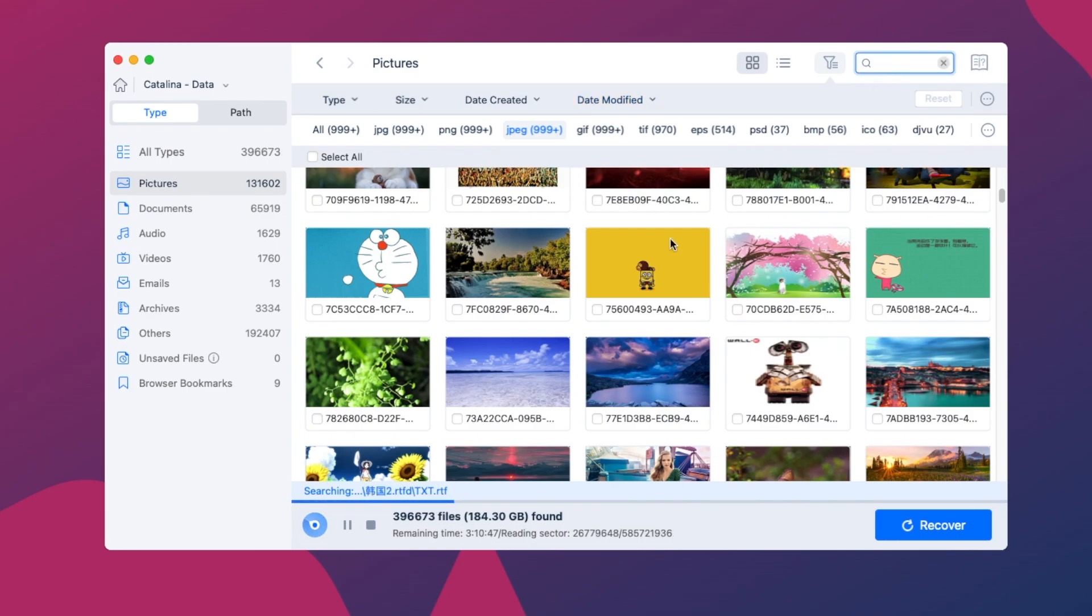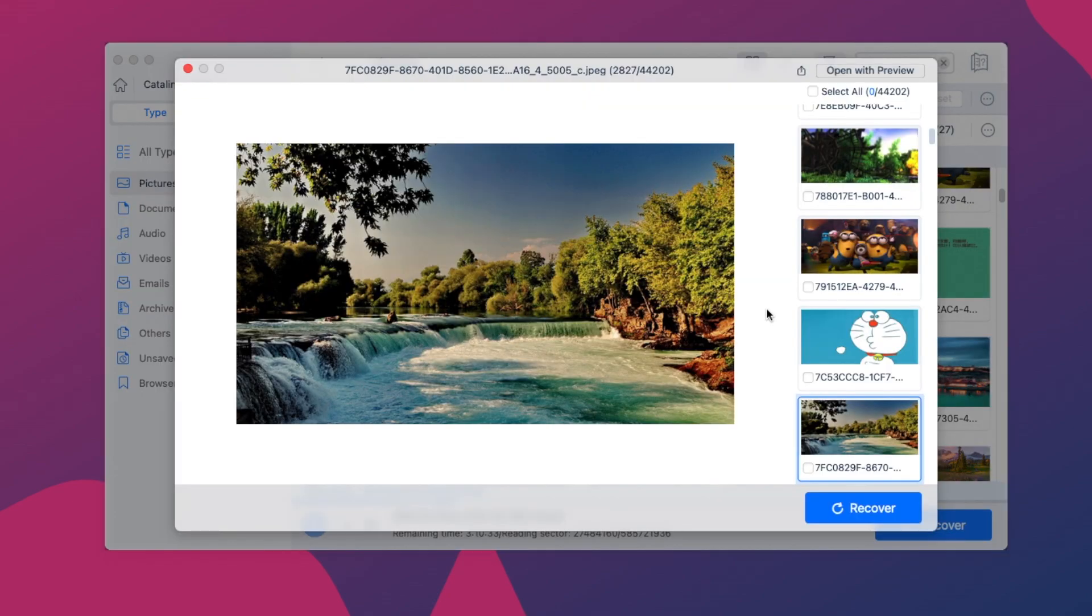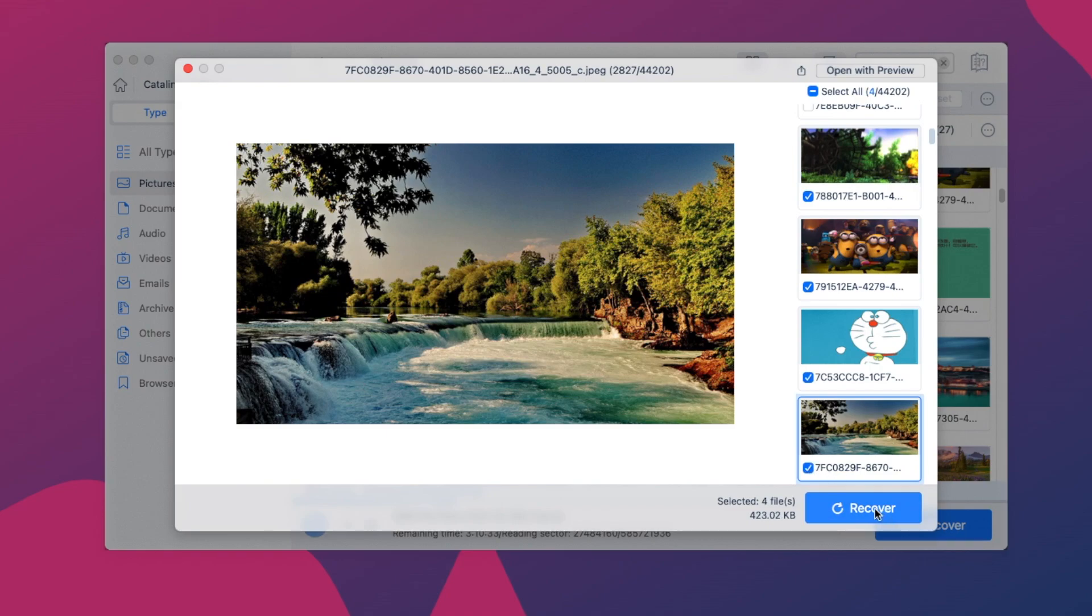You can preview the thumbnails or check the full view of a photo by double-clicking. Then select the photos and click the Recover button to get back your Google Photos.